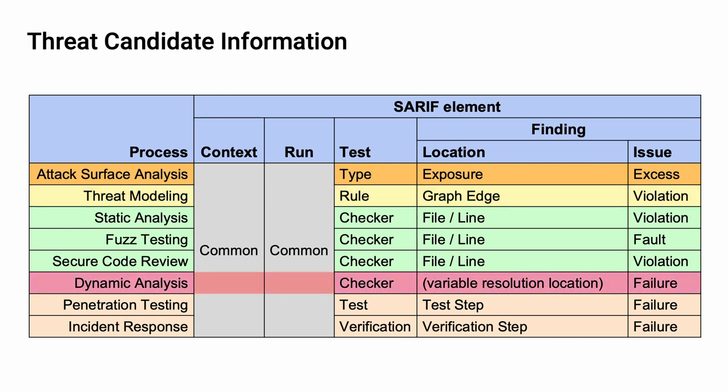Similarly, with dynamic analysis, we have a checker, with the issue being a failure of that checker, similar to the way that fuzz testing works. In this case, the location is a variable resolution location. This is to say that depending on the amount of information we have, we are going to be able to identify the location of the fault with various degrees of precision.